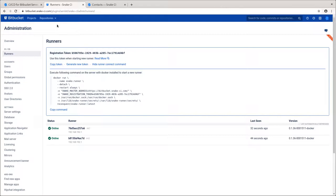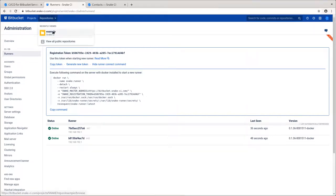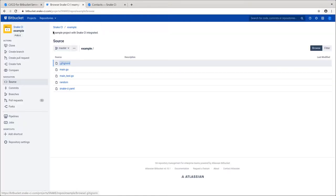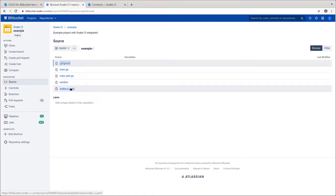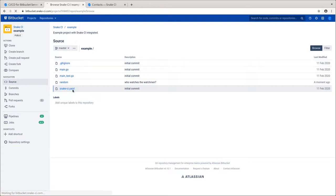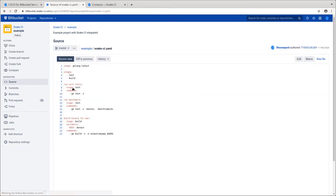Since we've covered the infrastructure aspect of how pipelines are processed, let's talk about how teams can organize their pipelines. We will navigate to our example repository and inspect the snake-ci.yaml file containing the configuration of the pipeline, jobs, and commands required to accomplish them.